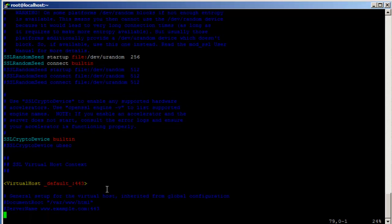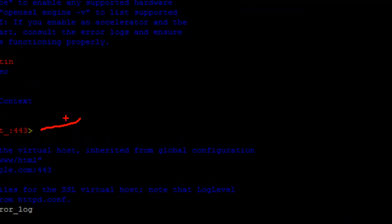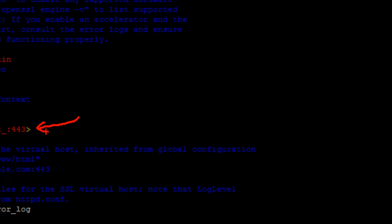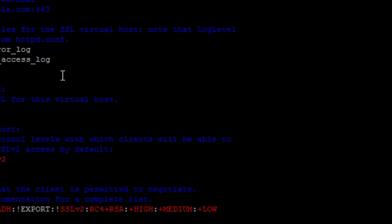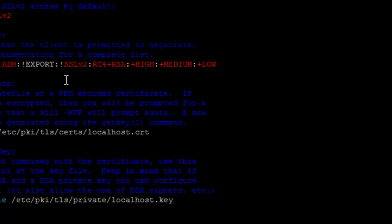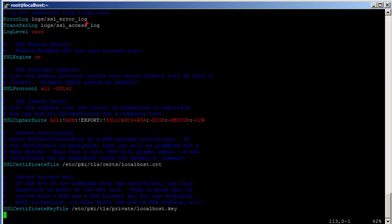Now let's look at the VirtualHost block. It's just like configuring regular Apache, but this default virtual host comes with Apache when you install mod_ssl. This is the default error log for SSL, and this is the access log.